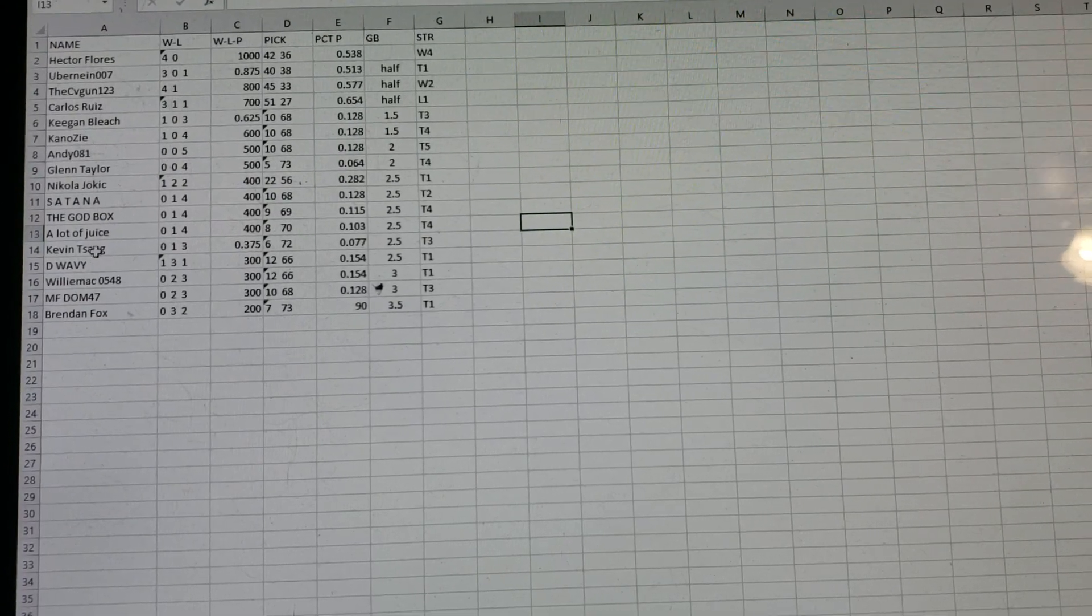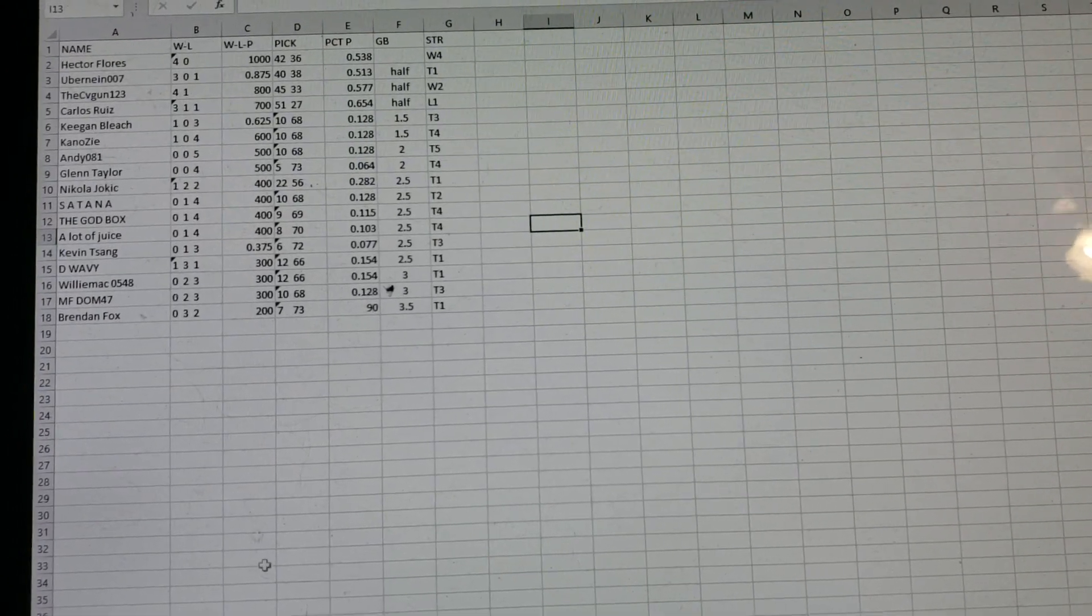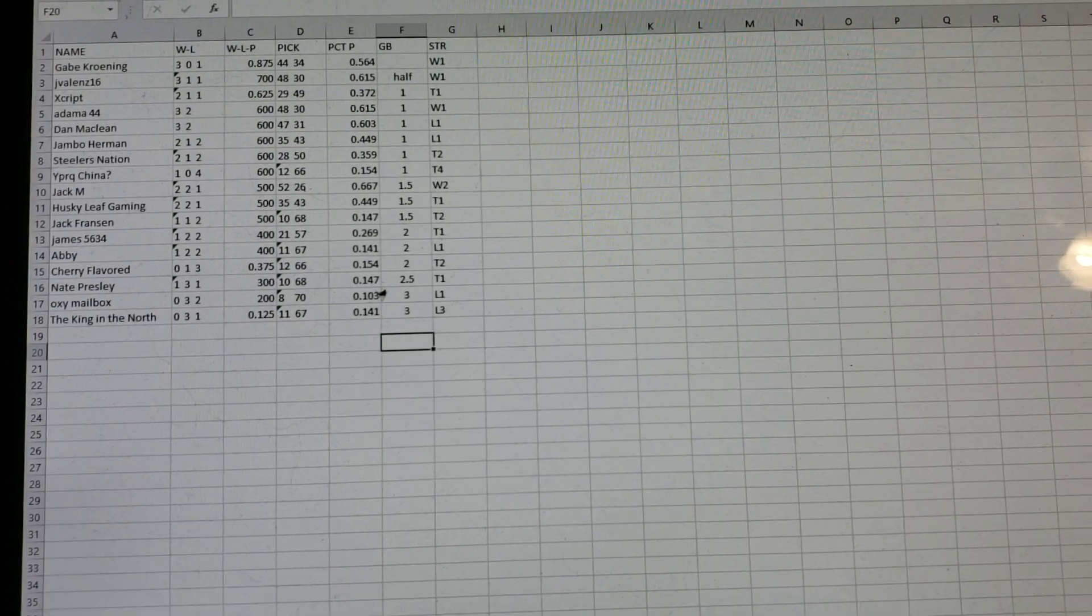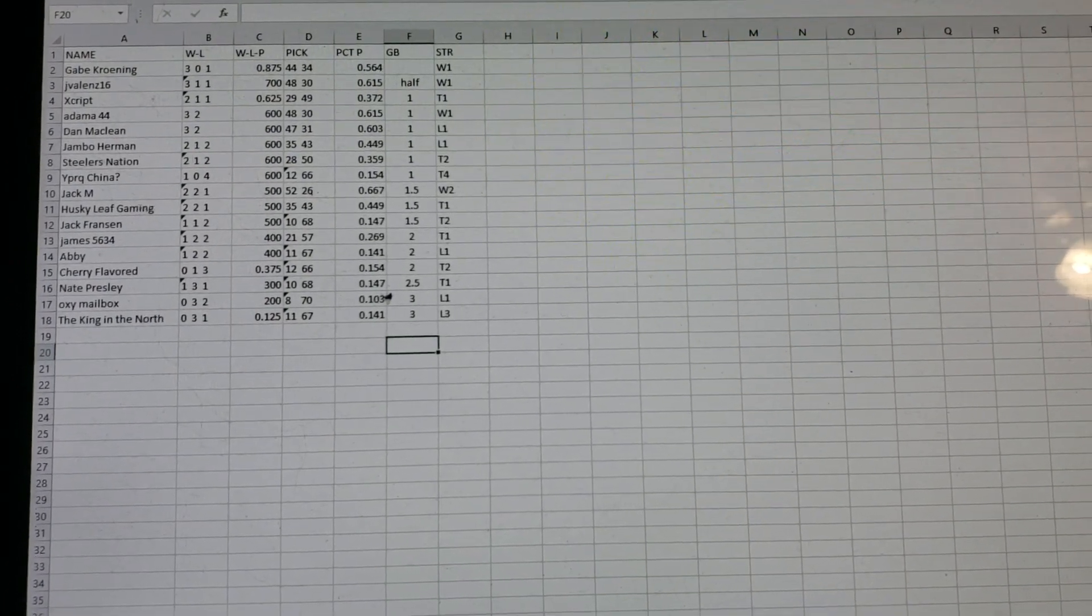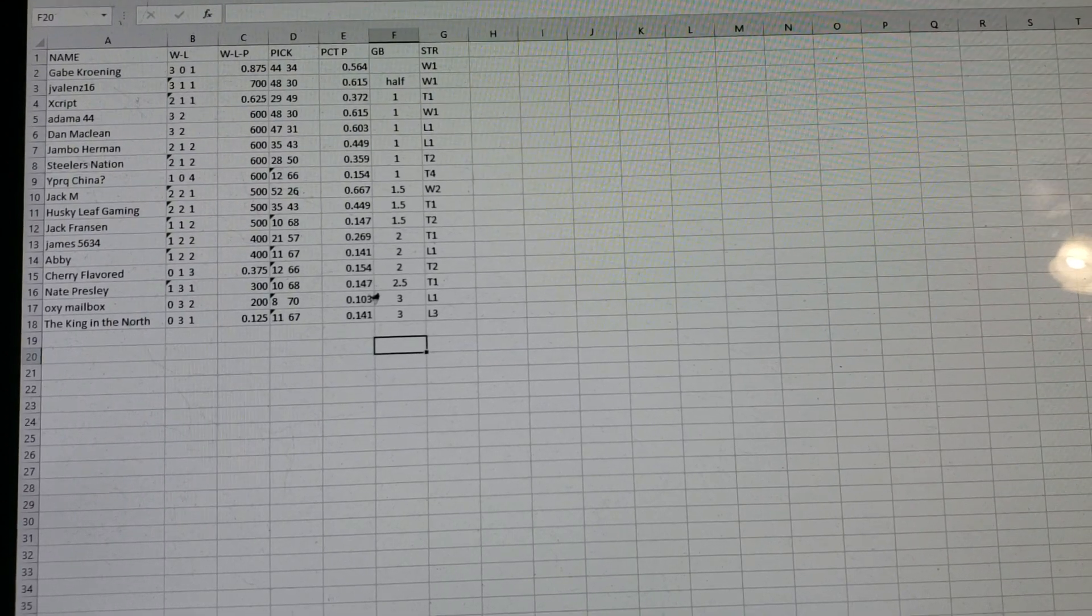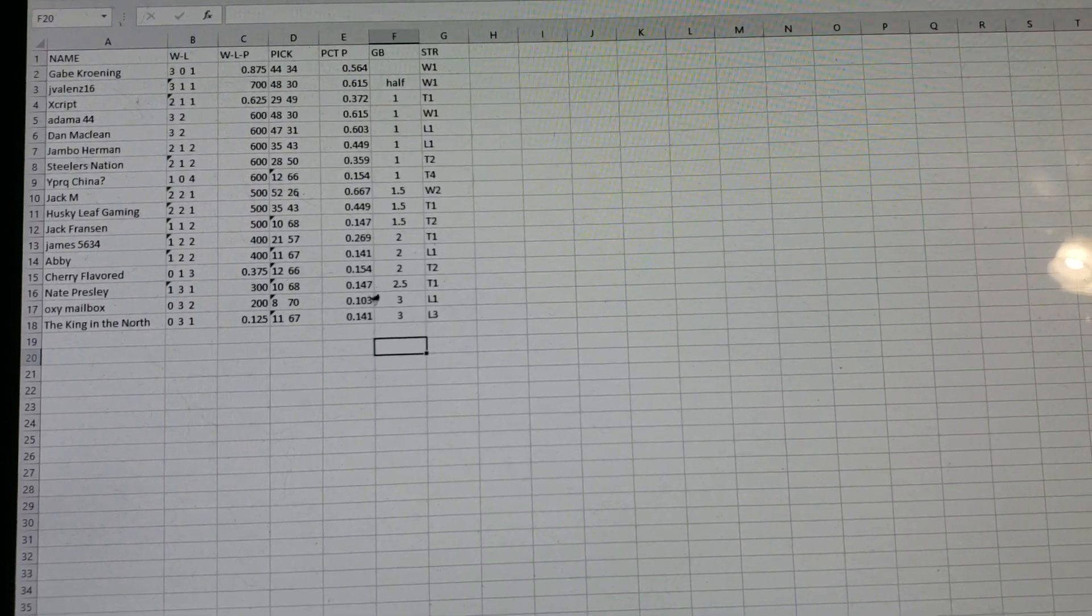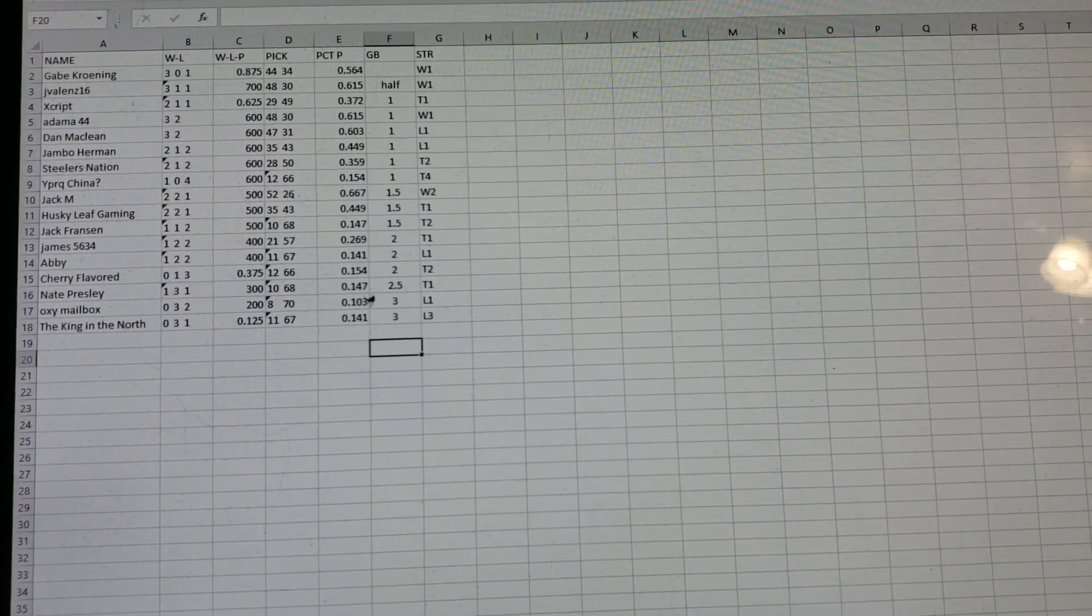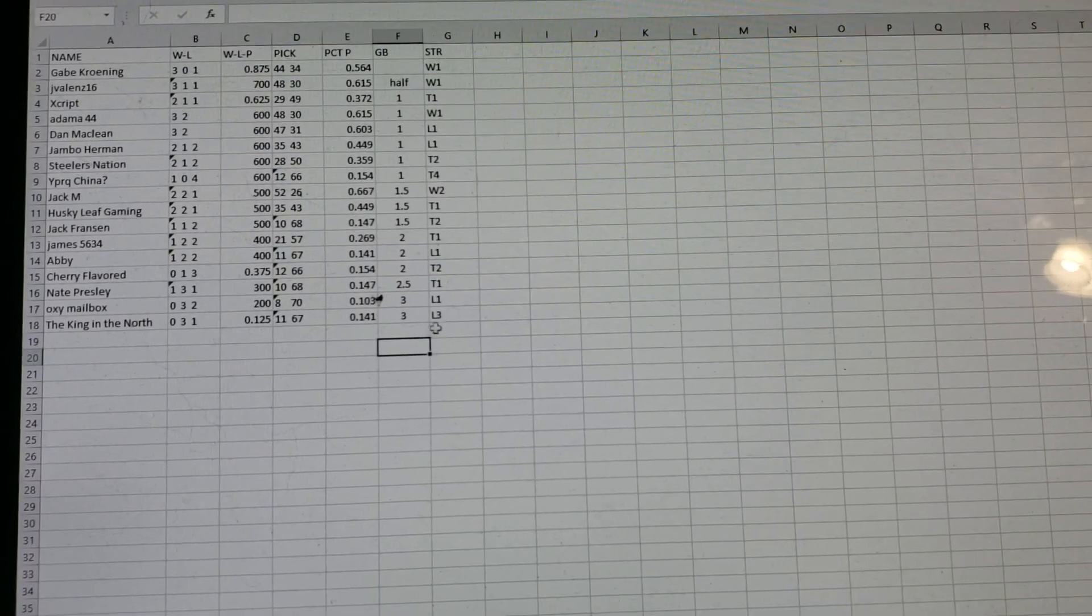Hold on a minute. Yeah, that's really nothing else going on in that division. Division 4 is a fucking shenanigan division. You got Gabe Croning, 3-0-1. And then Jay Valenz is coming up strong at 3-1-1. Only a half game out. And it's anybody's game.